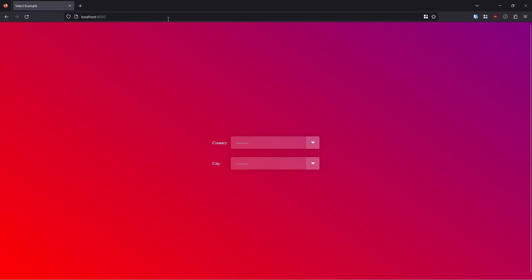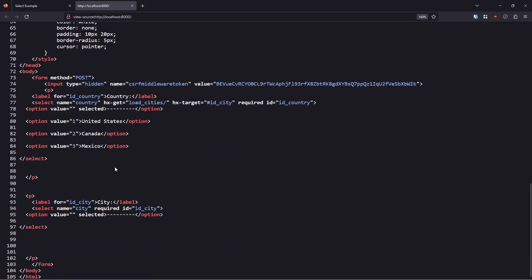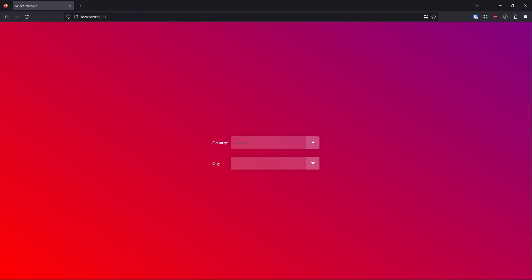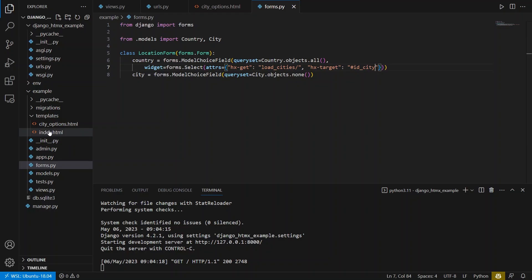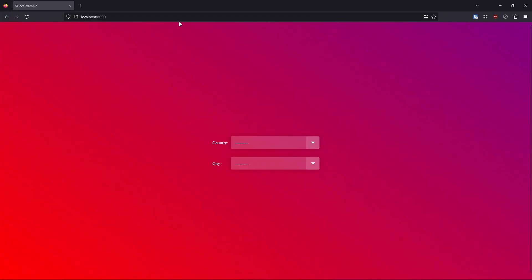So now let's go back and refresh. And if I look at the page source, now we see hx-get is here and hx-target is here. And in the template, since I have htmx already loaded, it should work. So let's refresh.